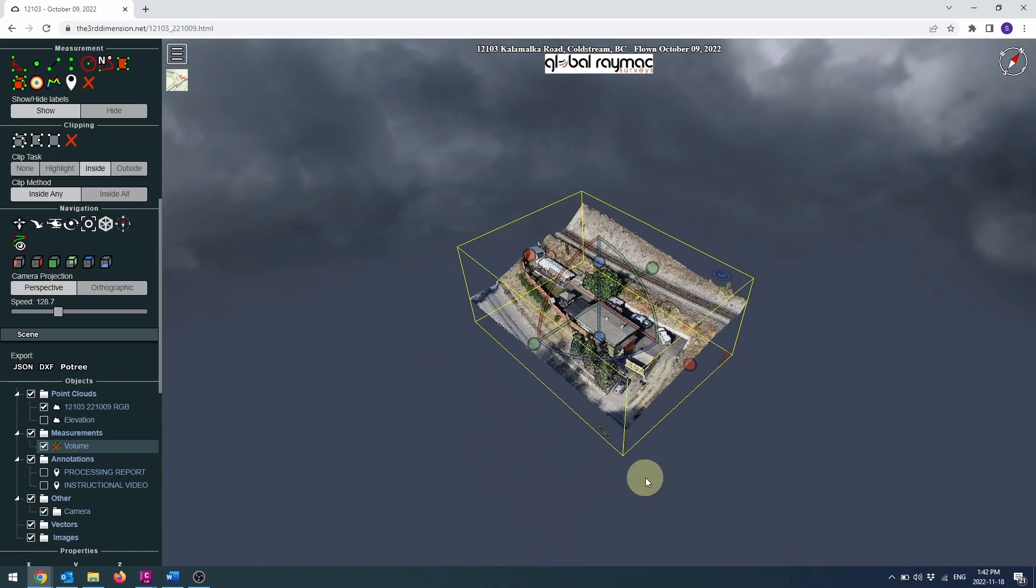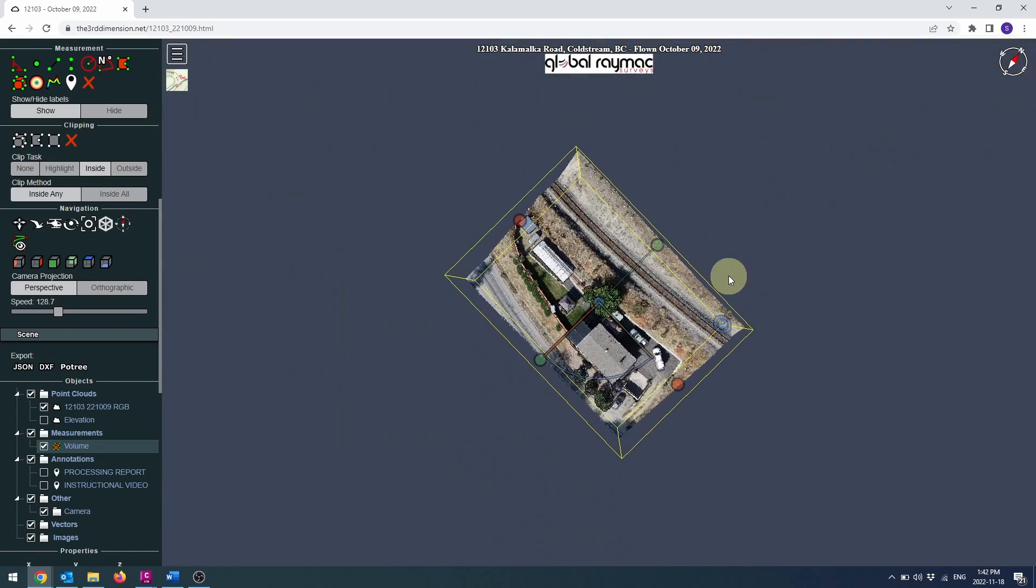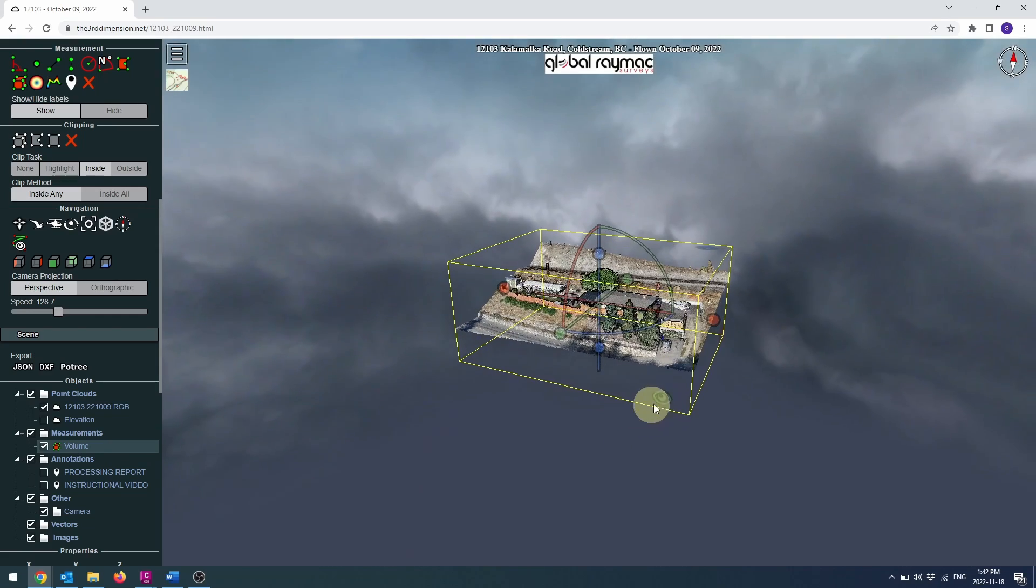You can click the eye icons to view your area of interest along the corresponding axis.